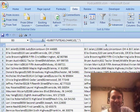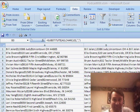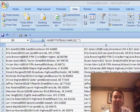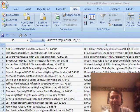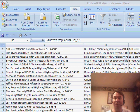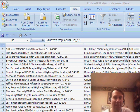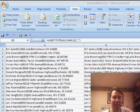Welcome back to the MrExcel netcast. I'm Bill Jelen. This is episode 960 for February 27, 2009. I'm going to be out at Microsoft on Monday taking a look at the new Excel 2010.